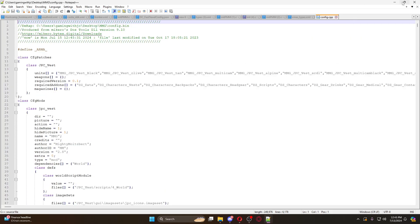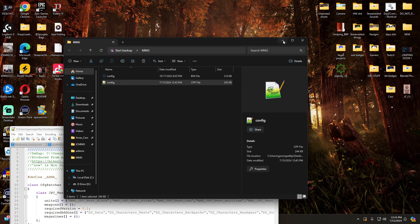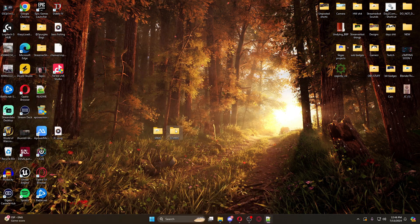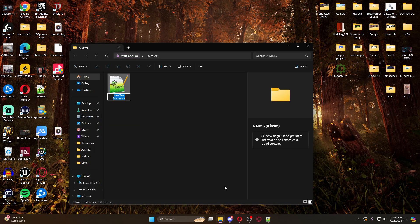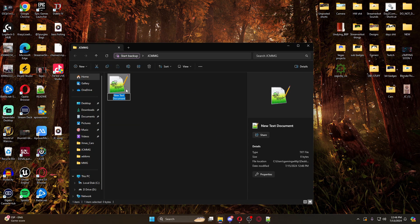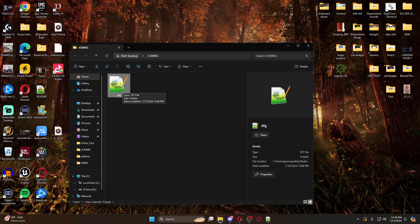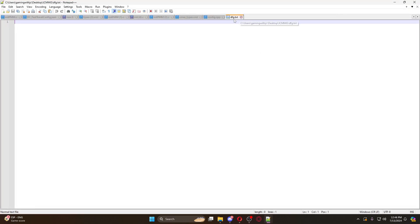So how do we make our own config from here? We can minimize this for now. Come into our JC MMG folder and create a new text document - you can call it whatever you want at this point because we're going to rename it. Open this up in Notepad++ and you'll see it's a dot text file. We need it to be a dot CPP, but first we need to fill it out.